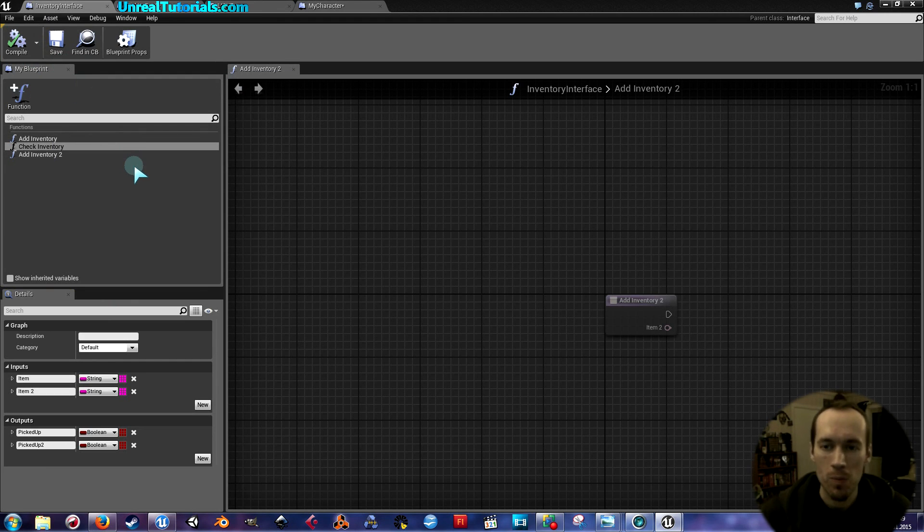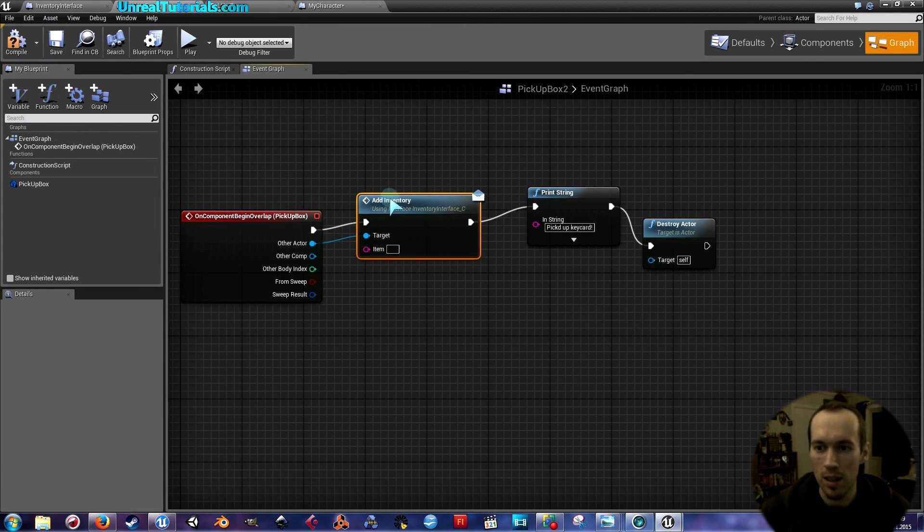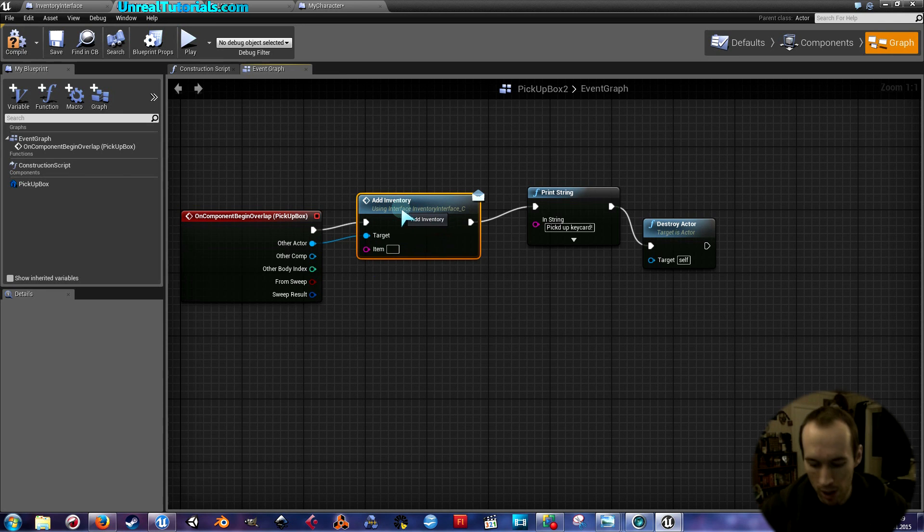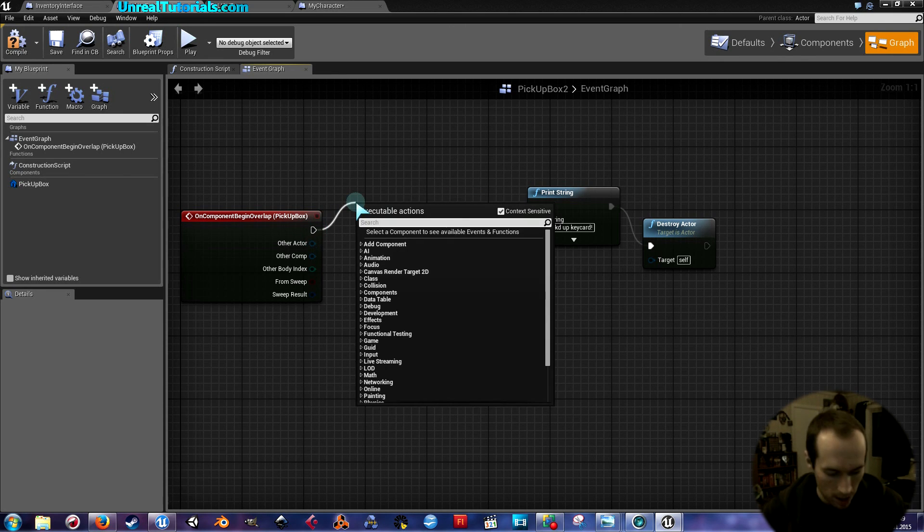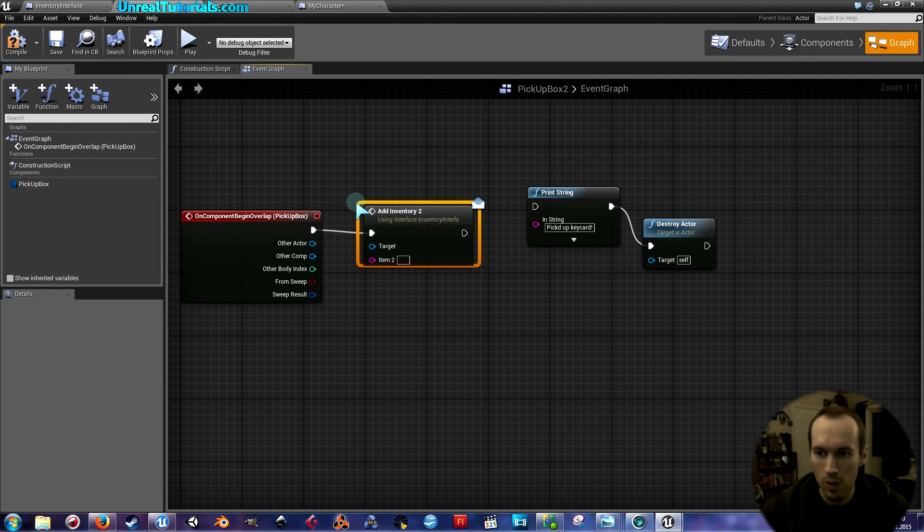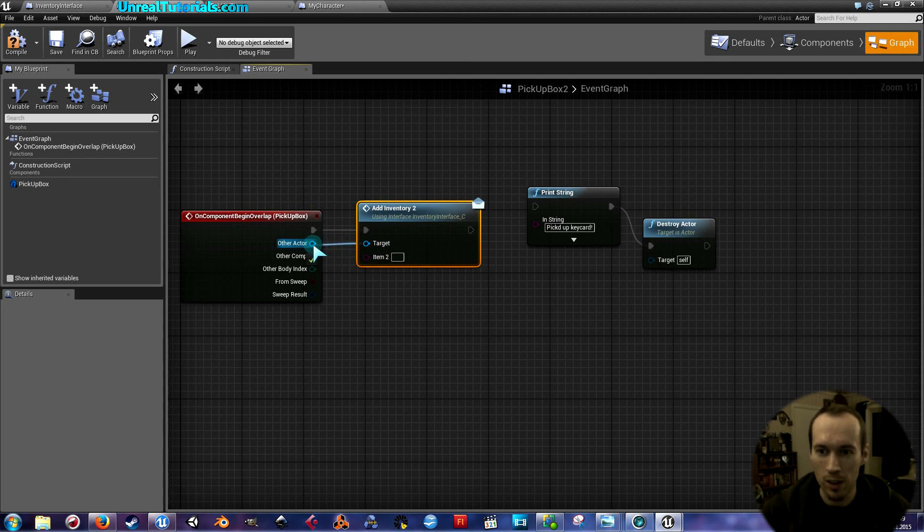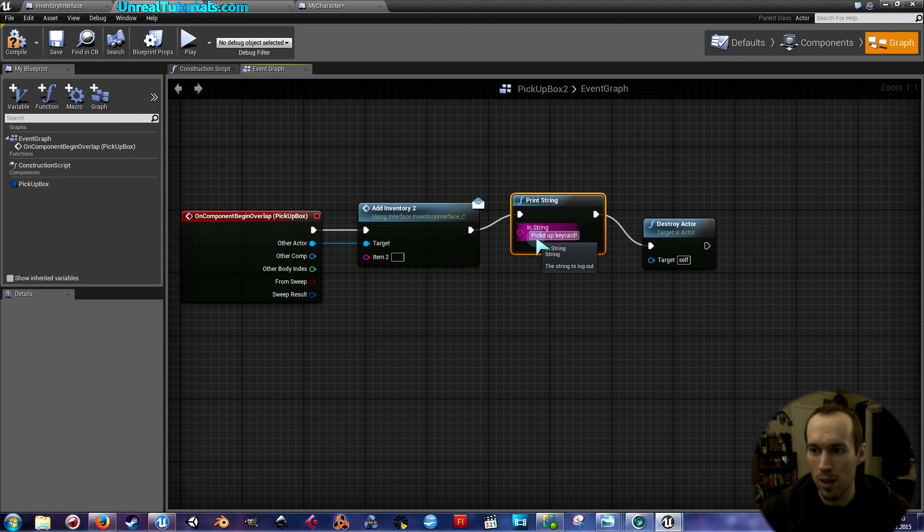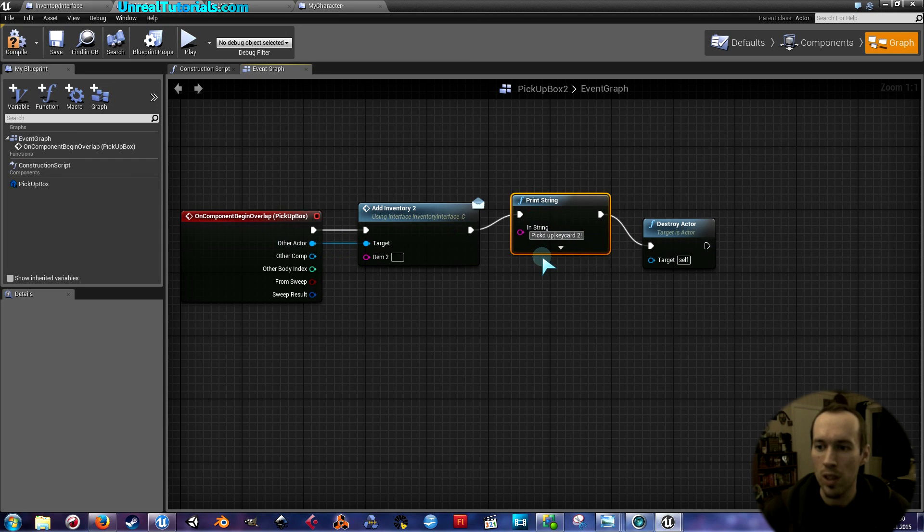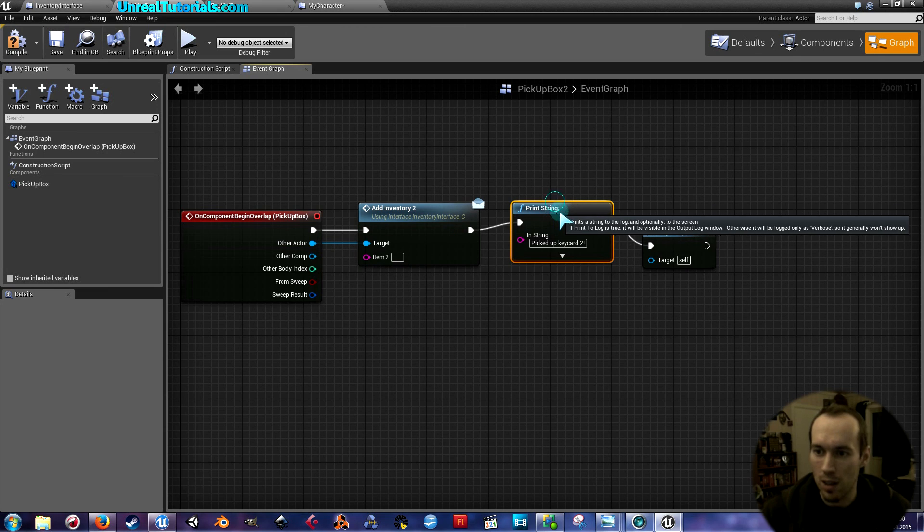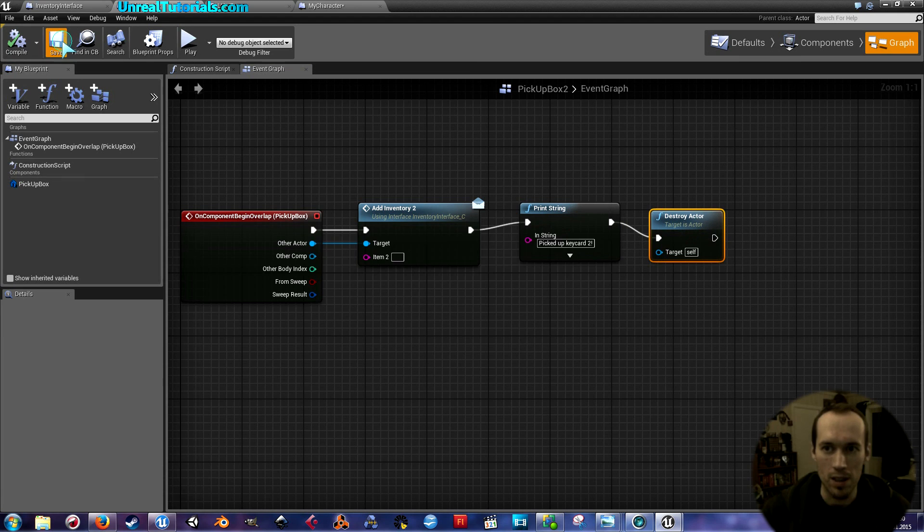Next thing now will be to go into the pickup box two, number two. You can see here, in this we have the add inventory one which is connected to the first item. But this is not the first item. So we've got to delete this, drag this out, and take add inventory two. That's the new one, and here you can see item two. We connect target to other actor and connect this to the print string that I created, but I'm not going to have it say picked up keycard, but rather picked up keycard two. Because you will need two keycards, so called, to get this light to be toggled. Then compile and save.